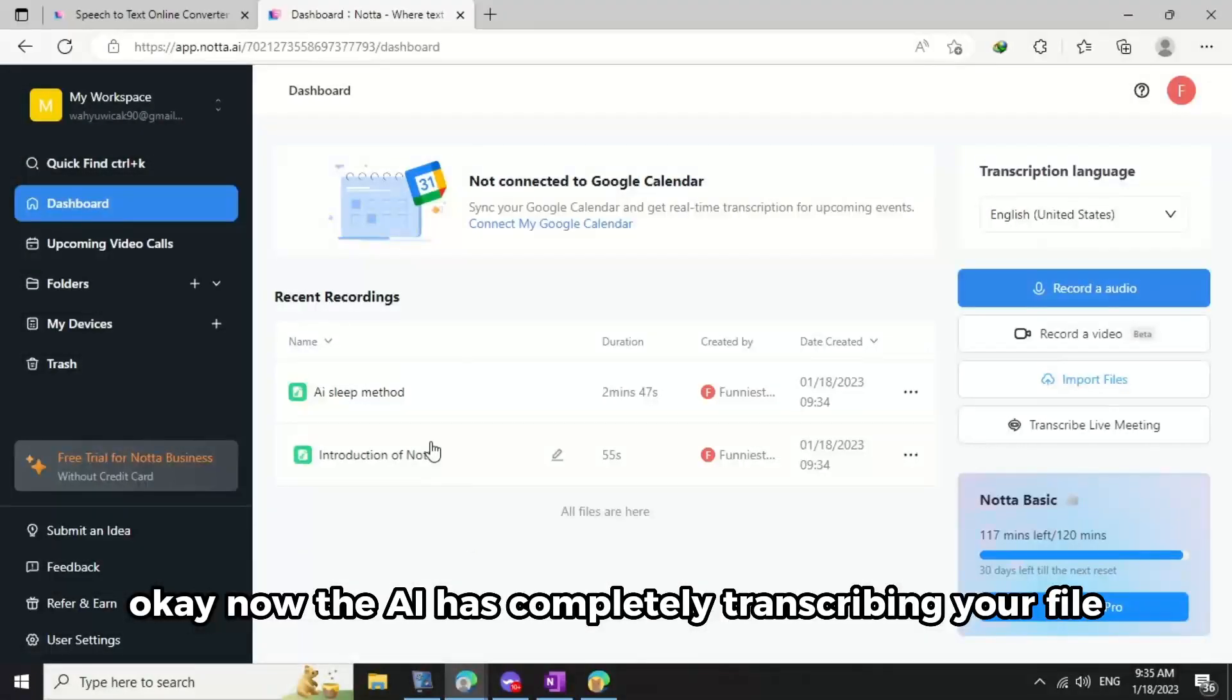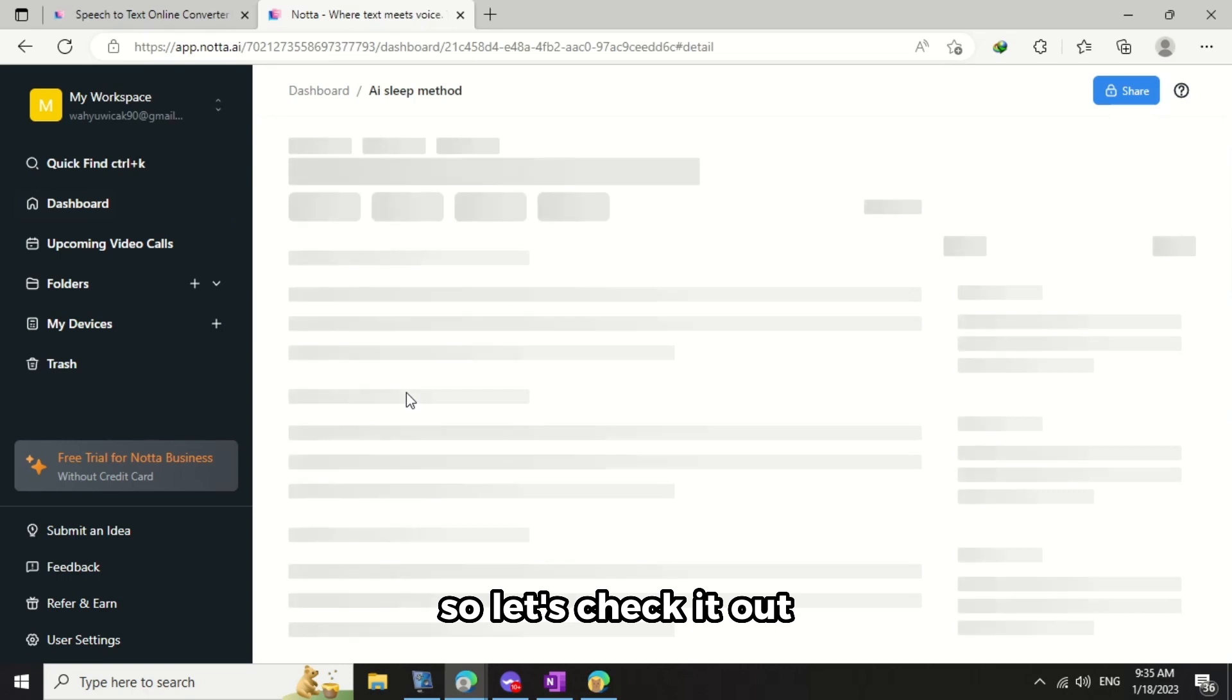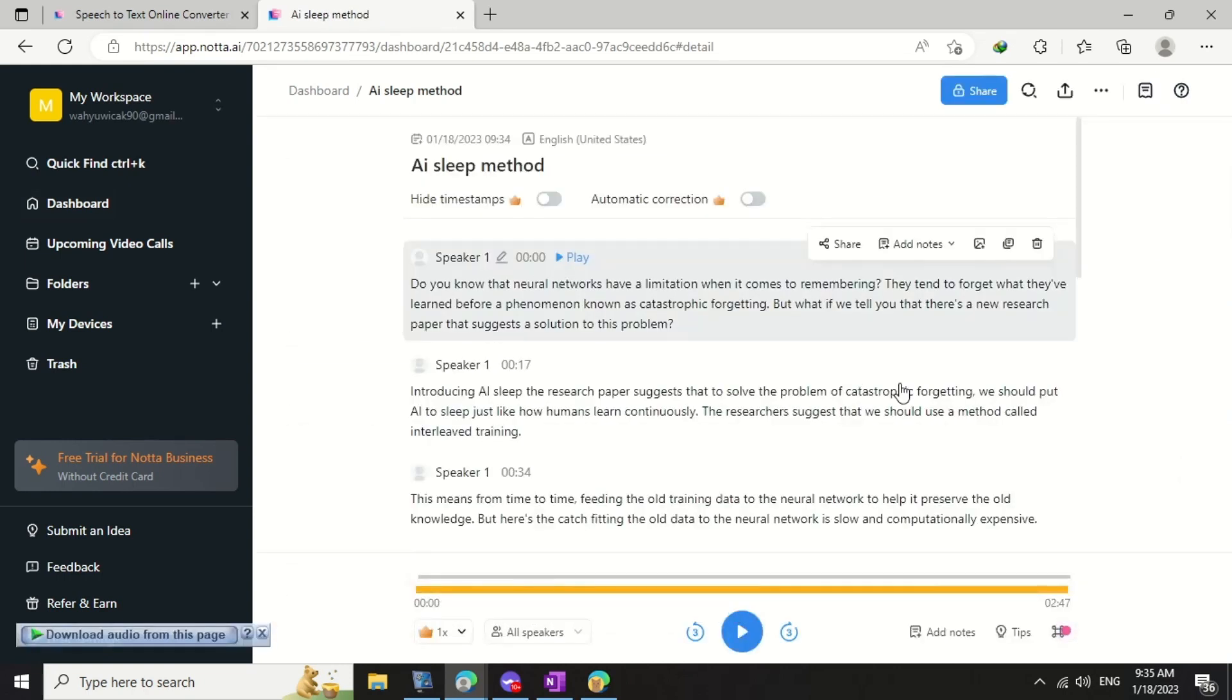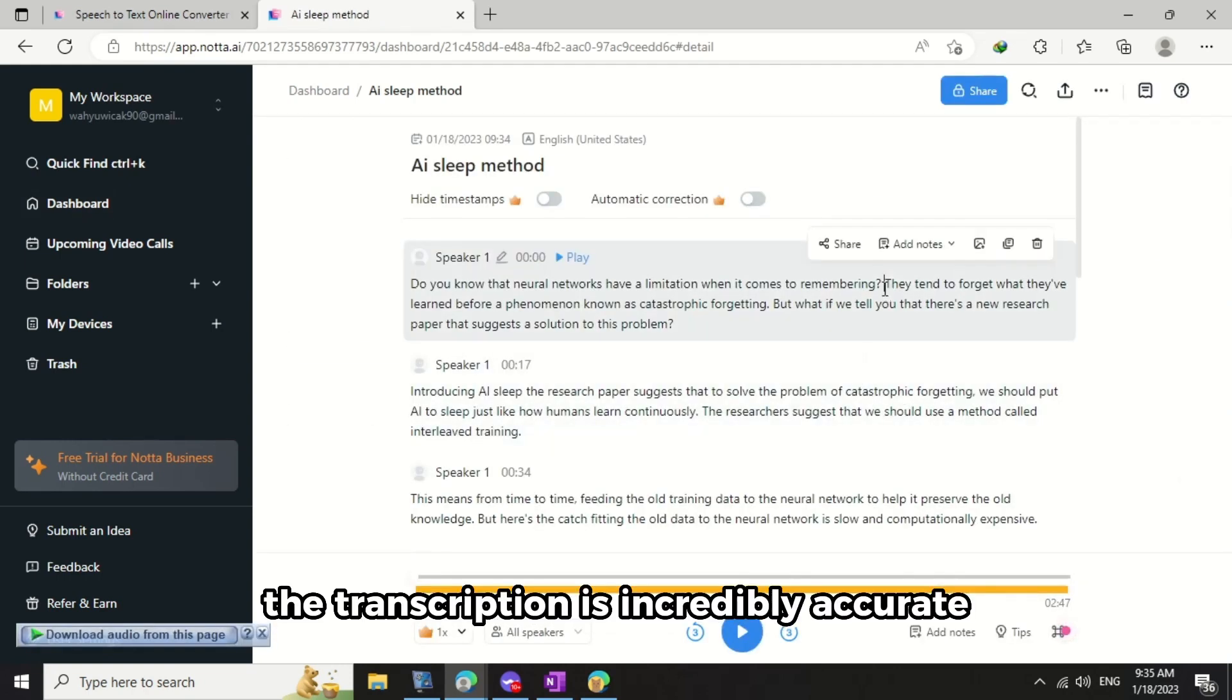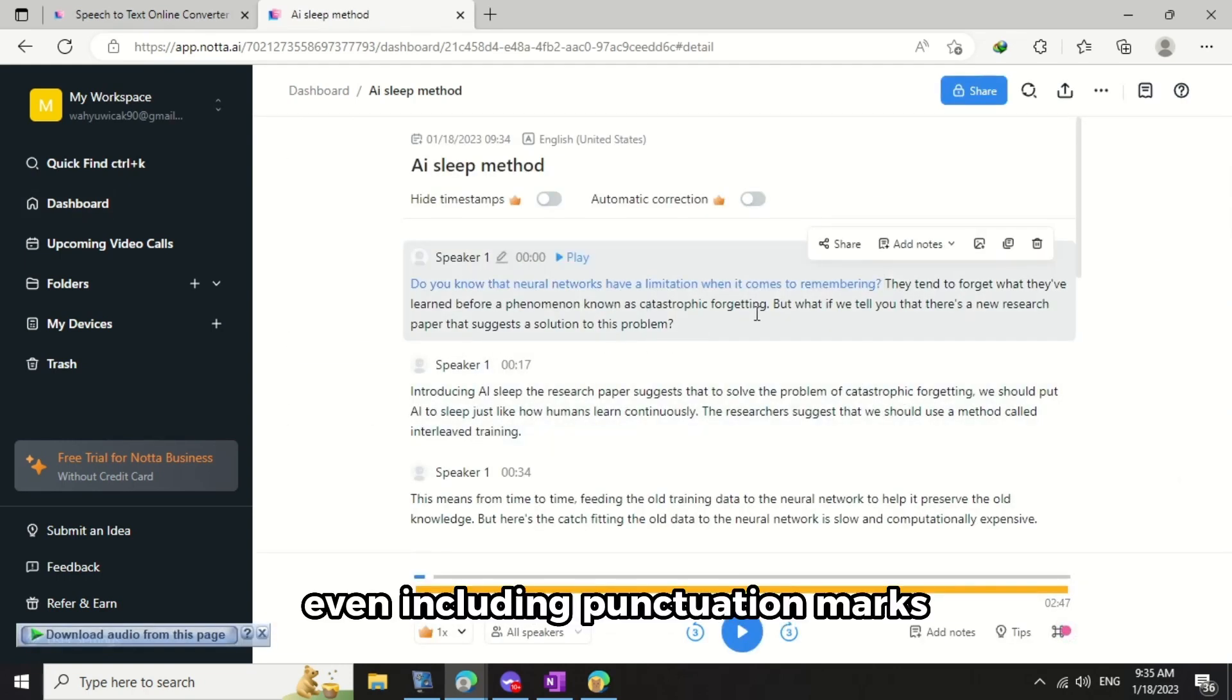Okay, now the AI has completely transcribed your file so let's check it out. The transcription is incredibly accurate, even including punctuation marks.